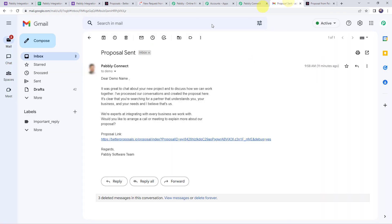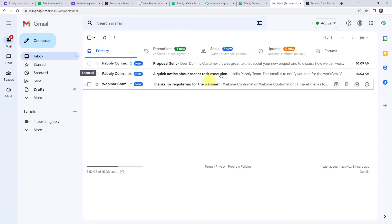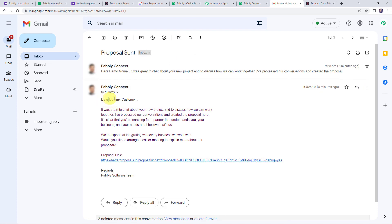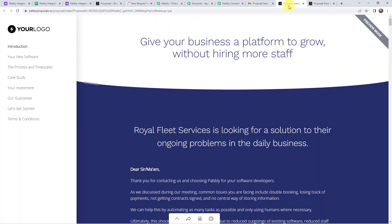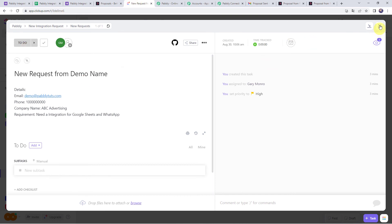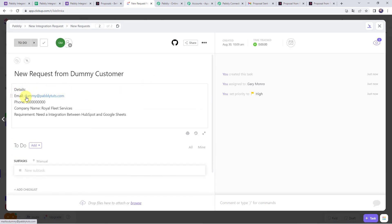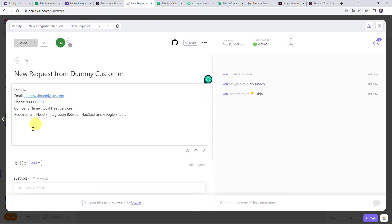Checking the client's email inbox, we can see a new proposal has been shared. Opening the details, the proposal is for 'Dummy Customer.' Opening the proposal link confirms it is for 'Royal Fleet Services' — the correct proposal is created and shared. Checking ClickUp after refreshing, a new task 'New request from Dummy Customer' is created with email, phone number, company name Royal Fleet Services, and the requirement all populated correctly.